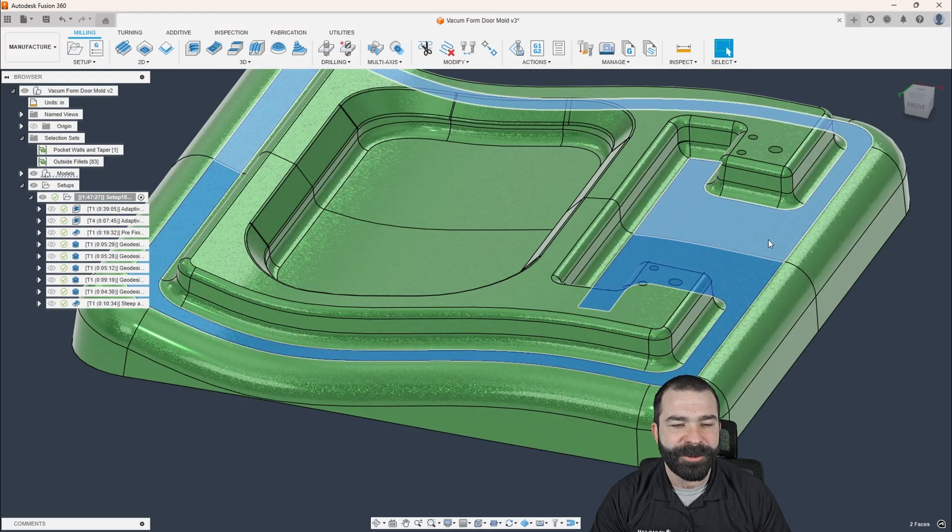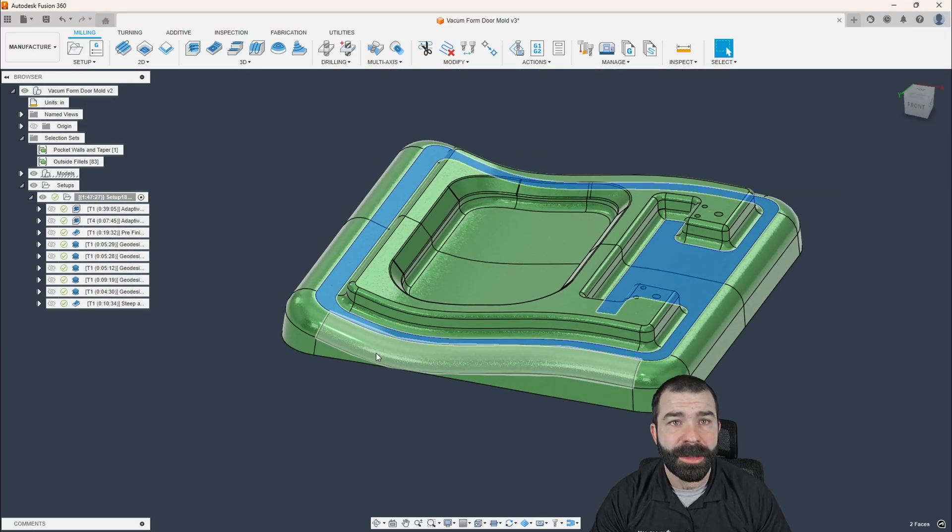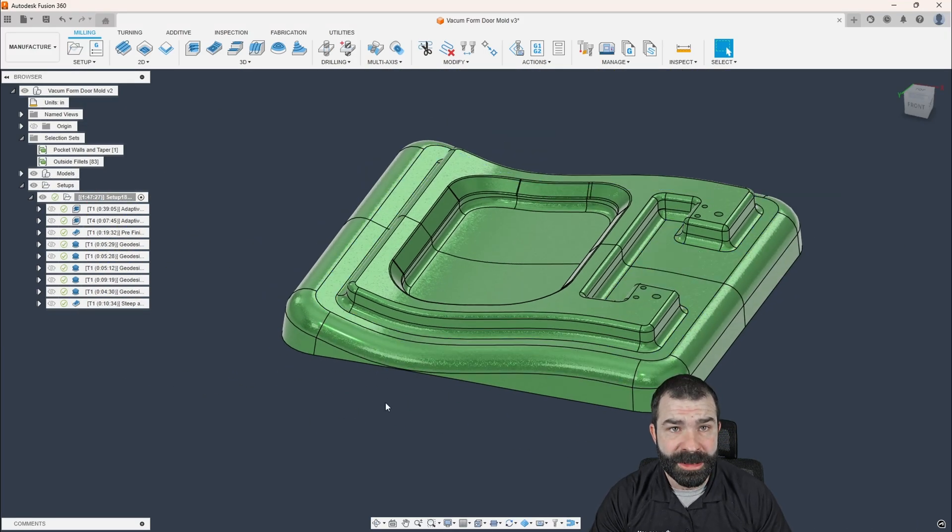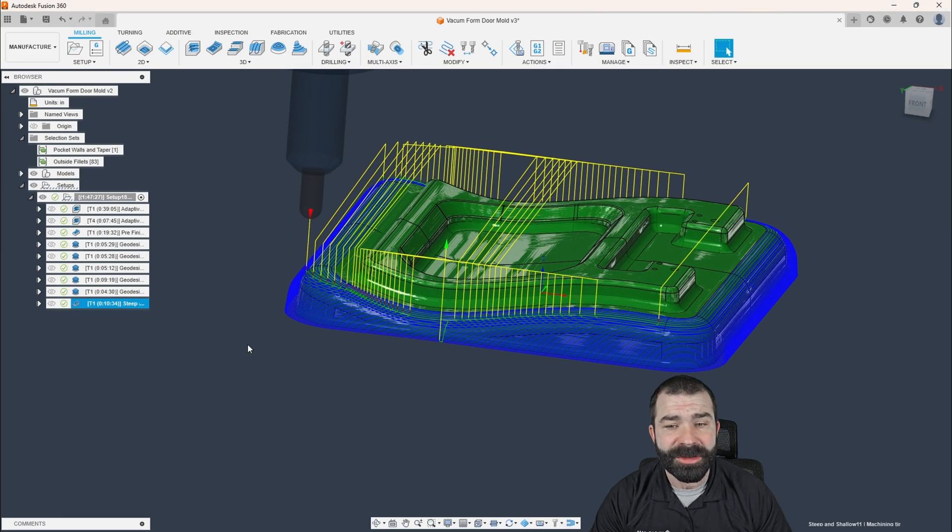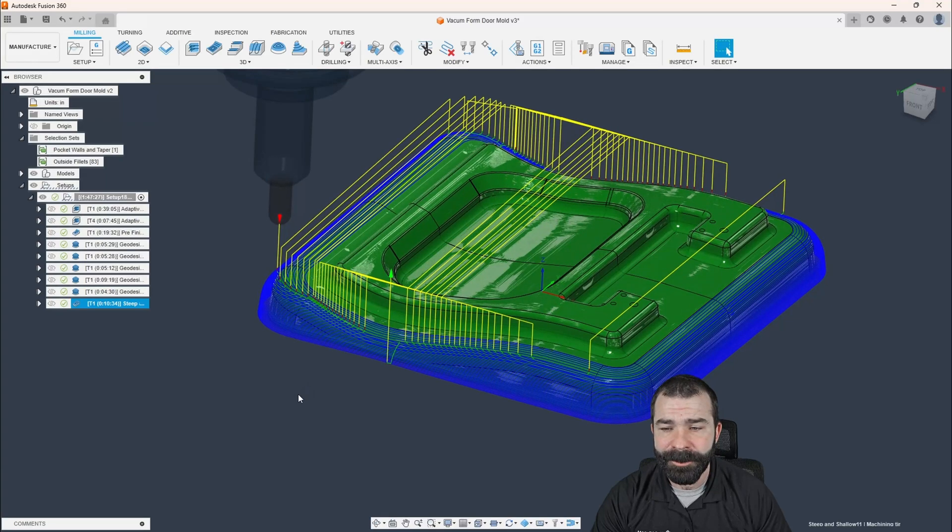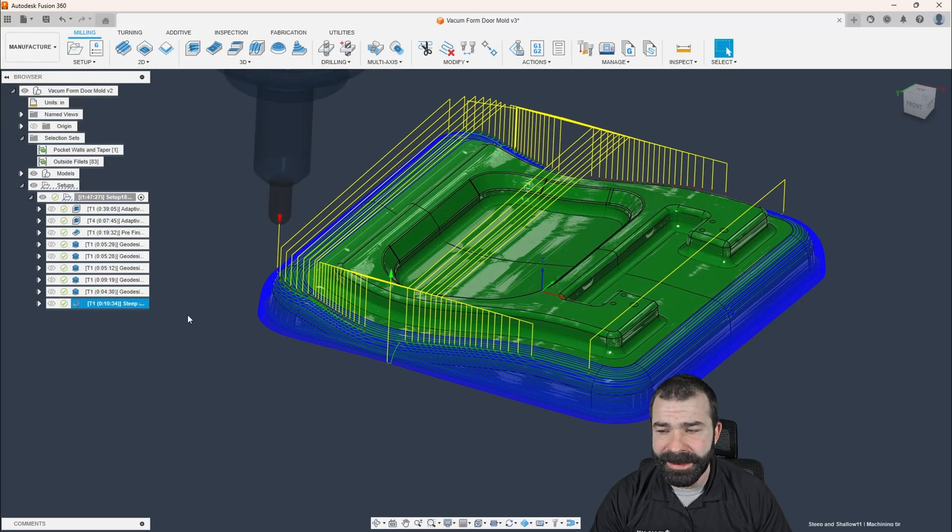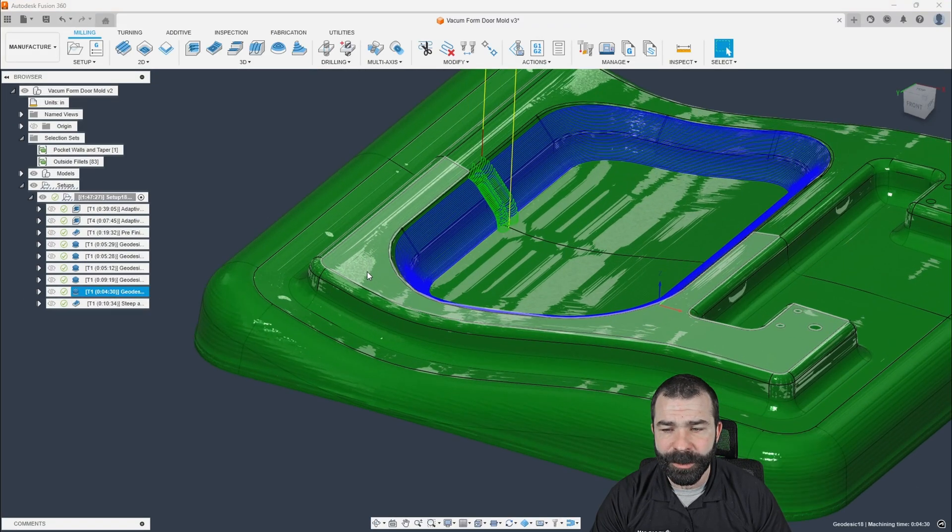I'm concerned about my flange area of my mating part or whatever we're going to do with this mold. So again, steep and shallow still has its place. It still works absolutely amazing.